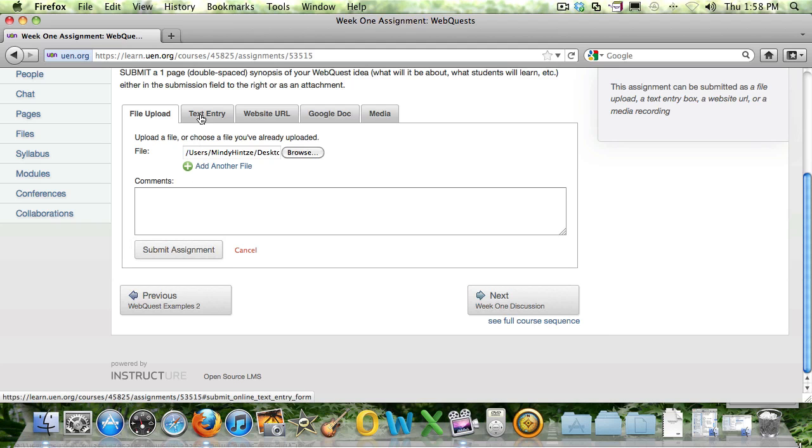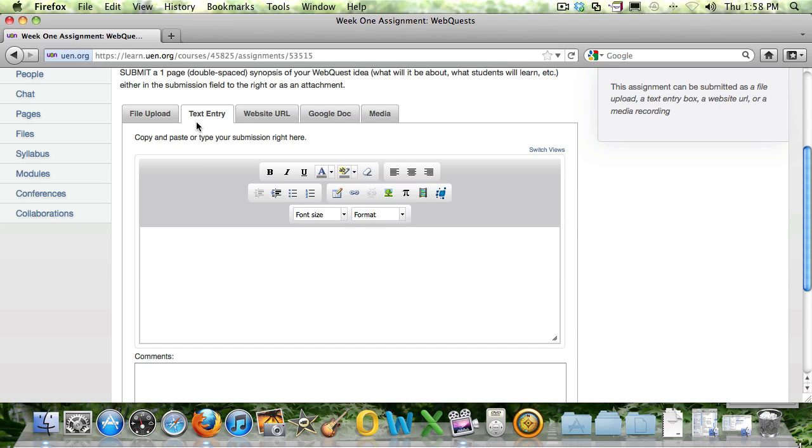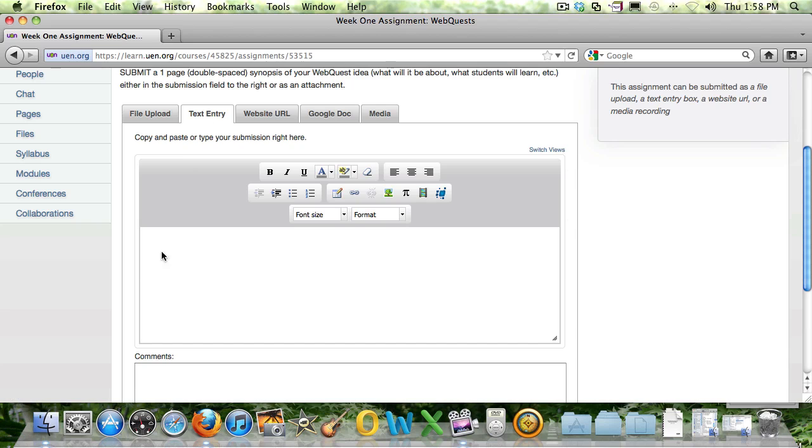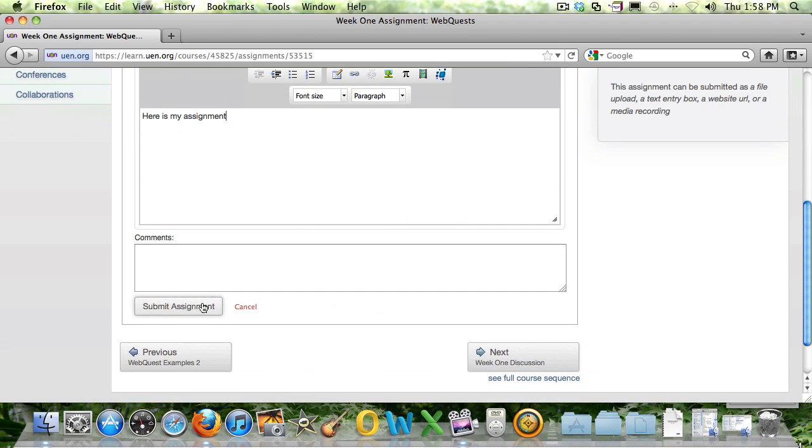If you want to enter text right in here, maybe you need to just submit the text right here. If you click on the Text Entry tab, you'll now have a rich text editor that opens up. And you can type right on here. And then you would submit the assignment down here with this little Submit Assignment button.